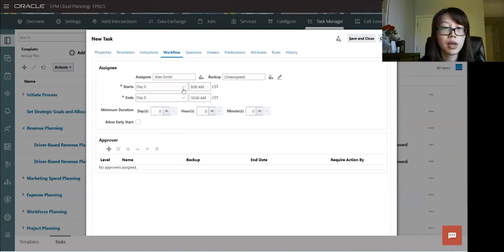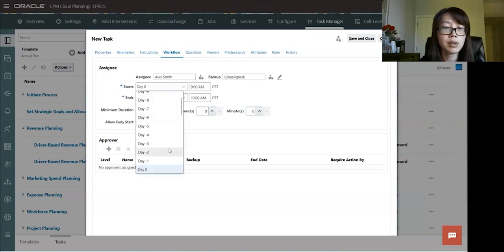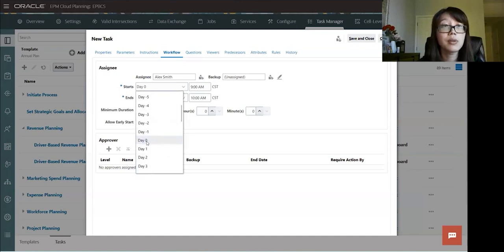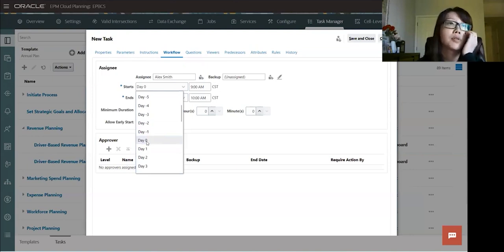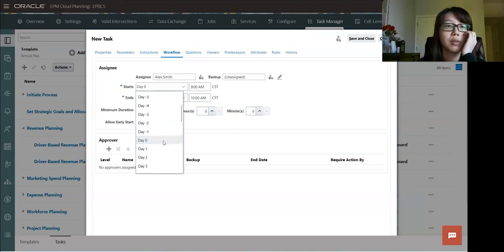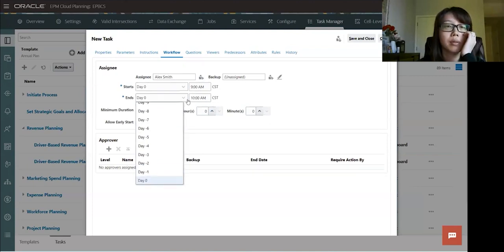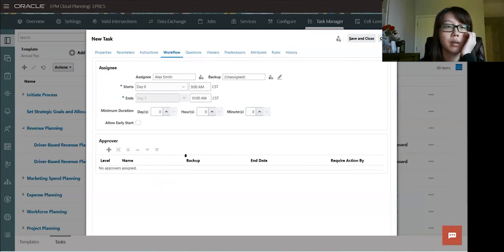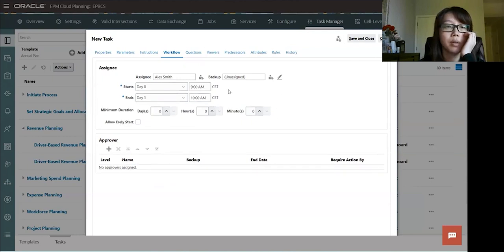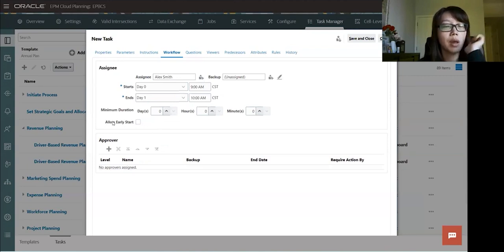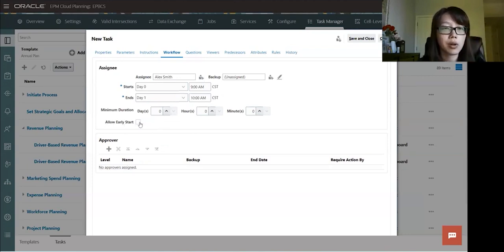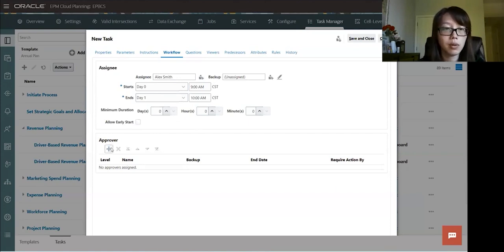So start date, you can pick a start date for this task. Day zero is like the first day of your budget or forecast process. So for this task, let's just do day zero. We're going to start at day zero and ends at day one. And you can also set your time here. There's a checkbox here where you could allow early start on the task. We'll just leave it as default for now.